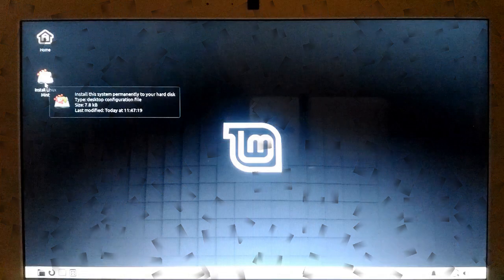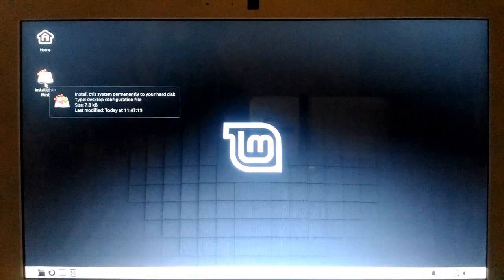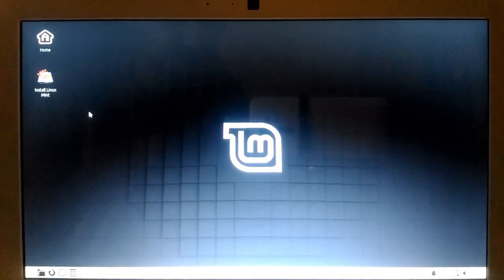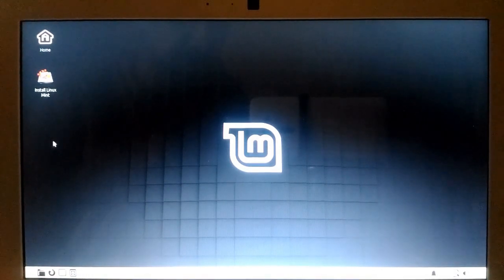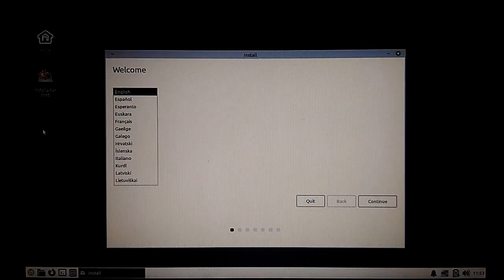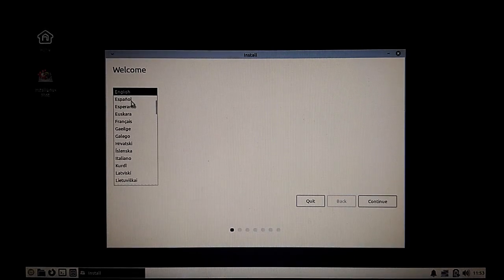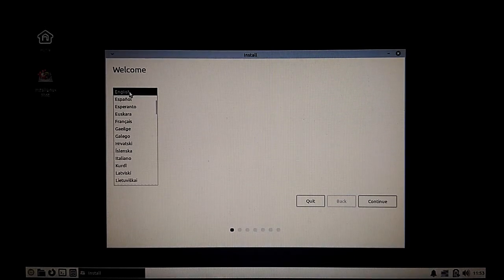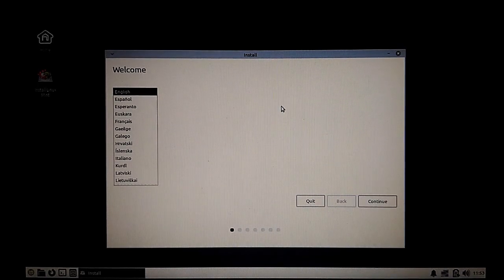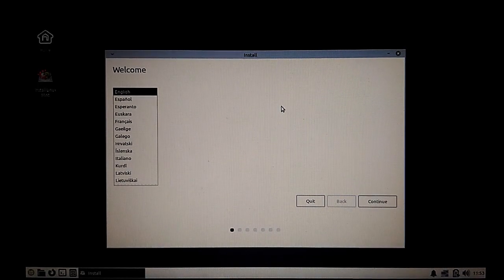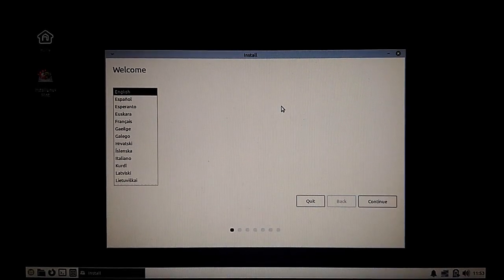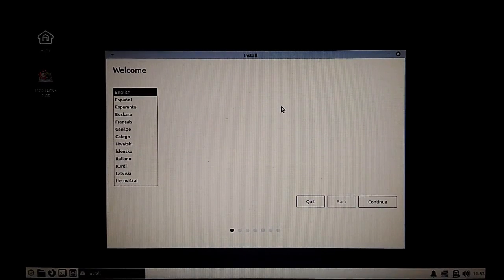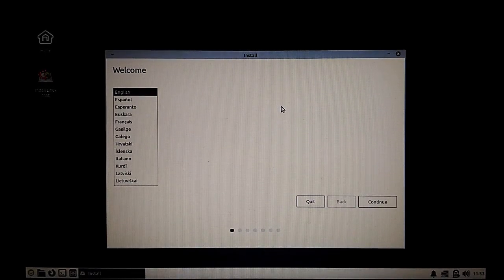Let's go ahead with the actual installation process. You can see the icon on the desktop. Just click that. Next, simply select the language in which you want to install. The system will provide you a lot of languages. You can just go through the whole list.